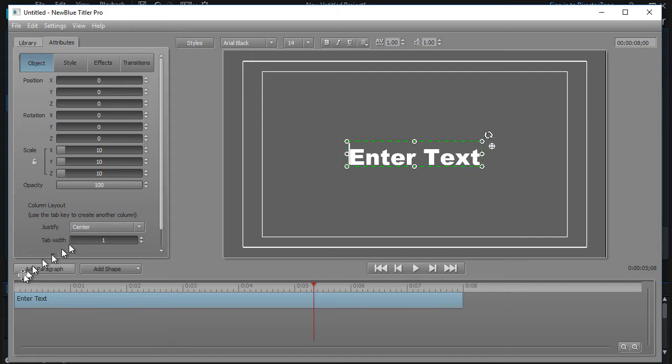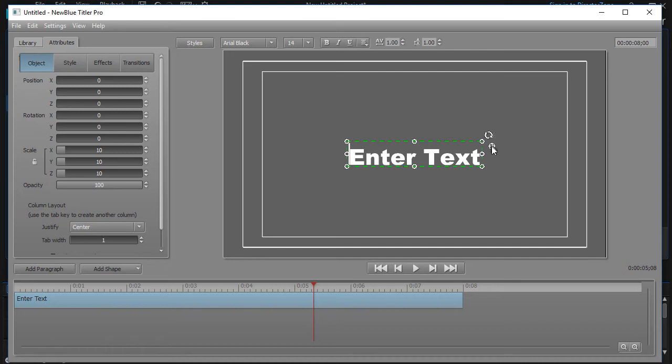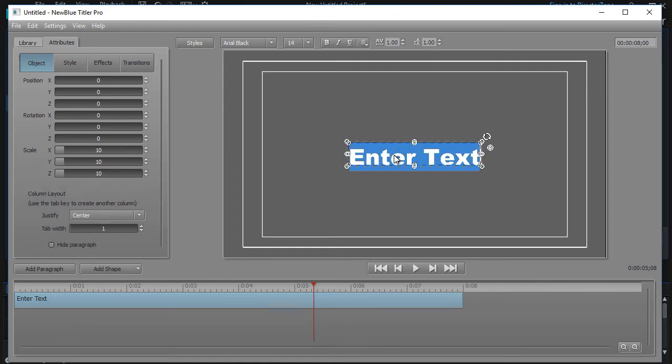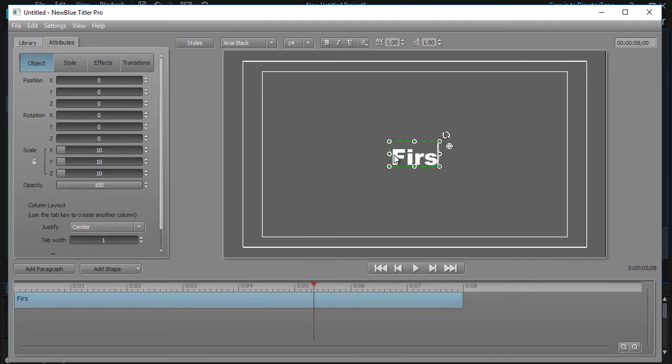Now the nomenclature that Titler Pro uses for a single block of text, whether it's on one line or more, is a paragraph. So it starts out with a default paragraph. You have handles around the outside and a couple of other controls that we'll get to later. But to enter text, you simply put your cursor anywhere in and hit Ctrl+A, and then you type 'first example.'